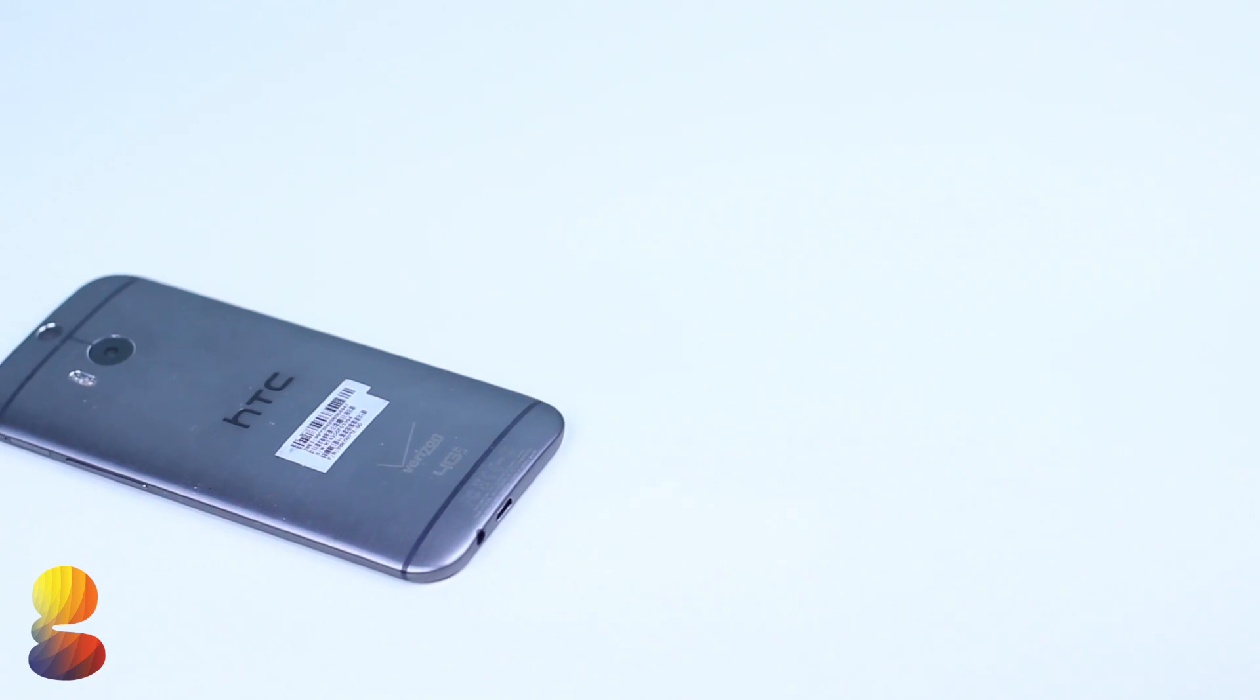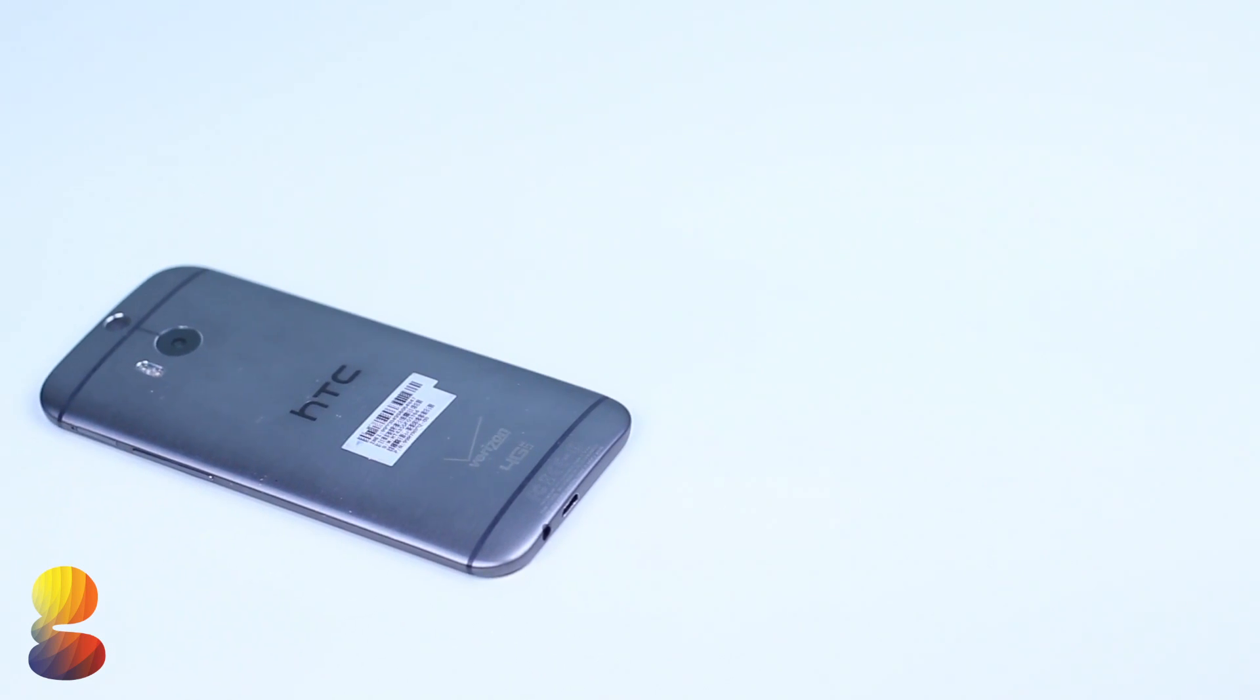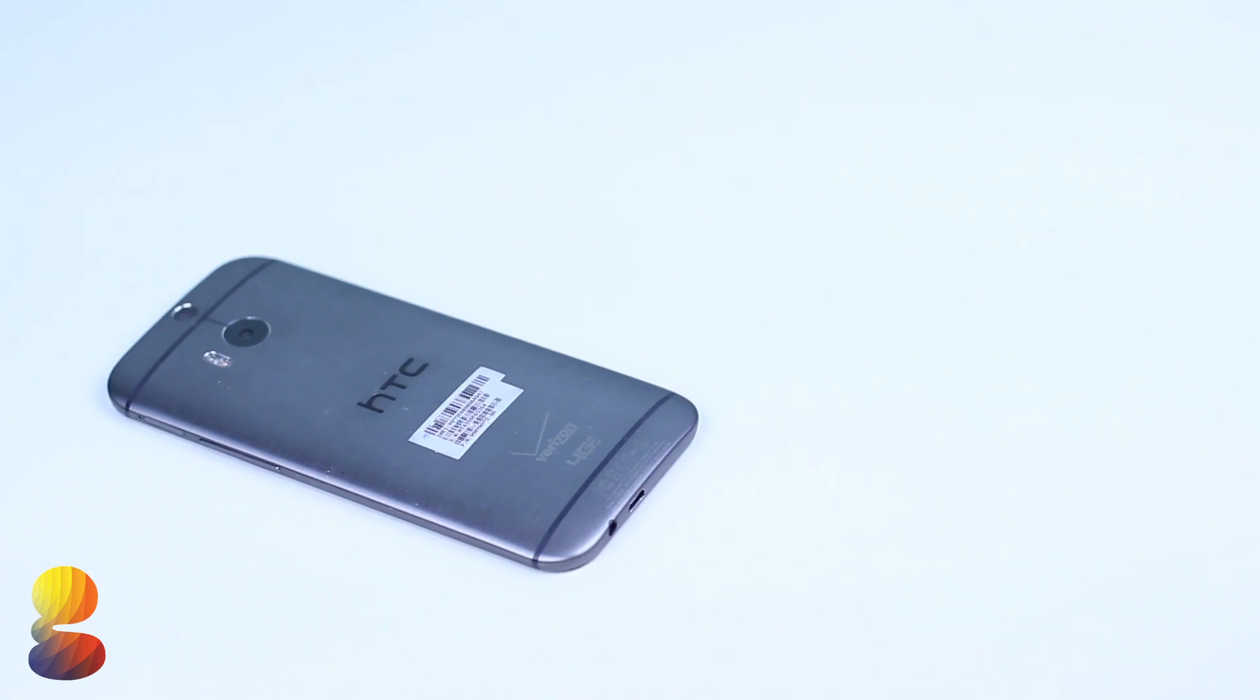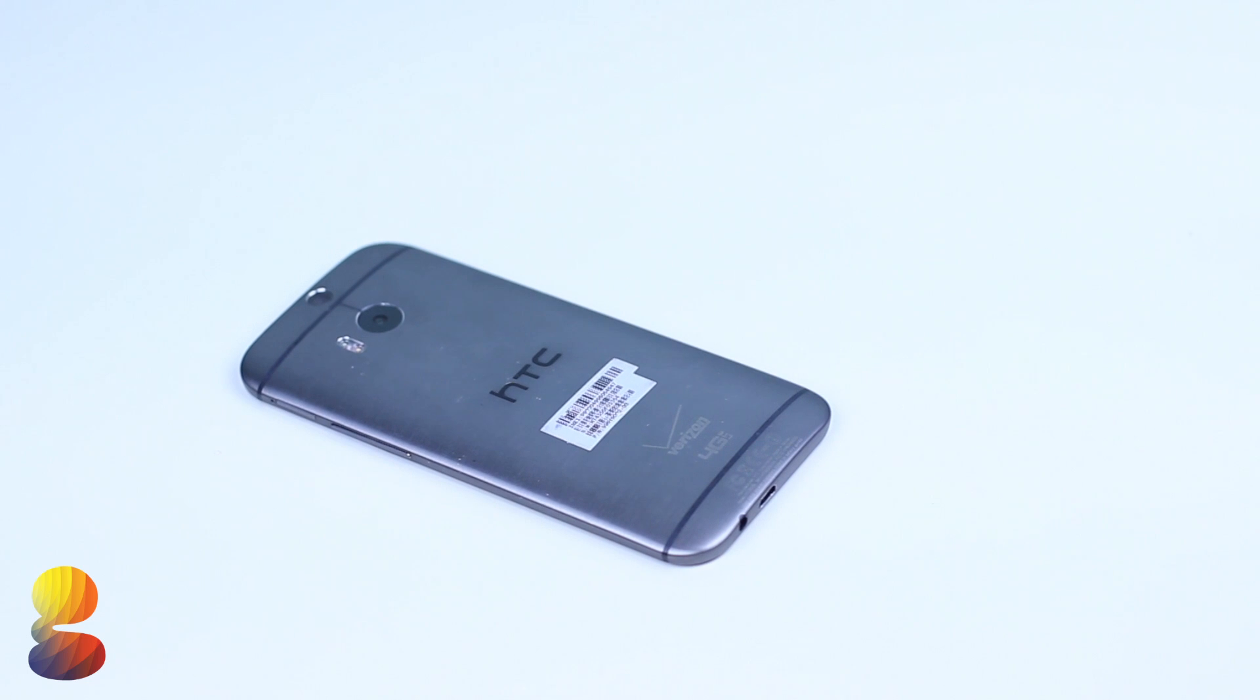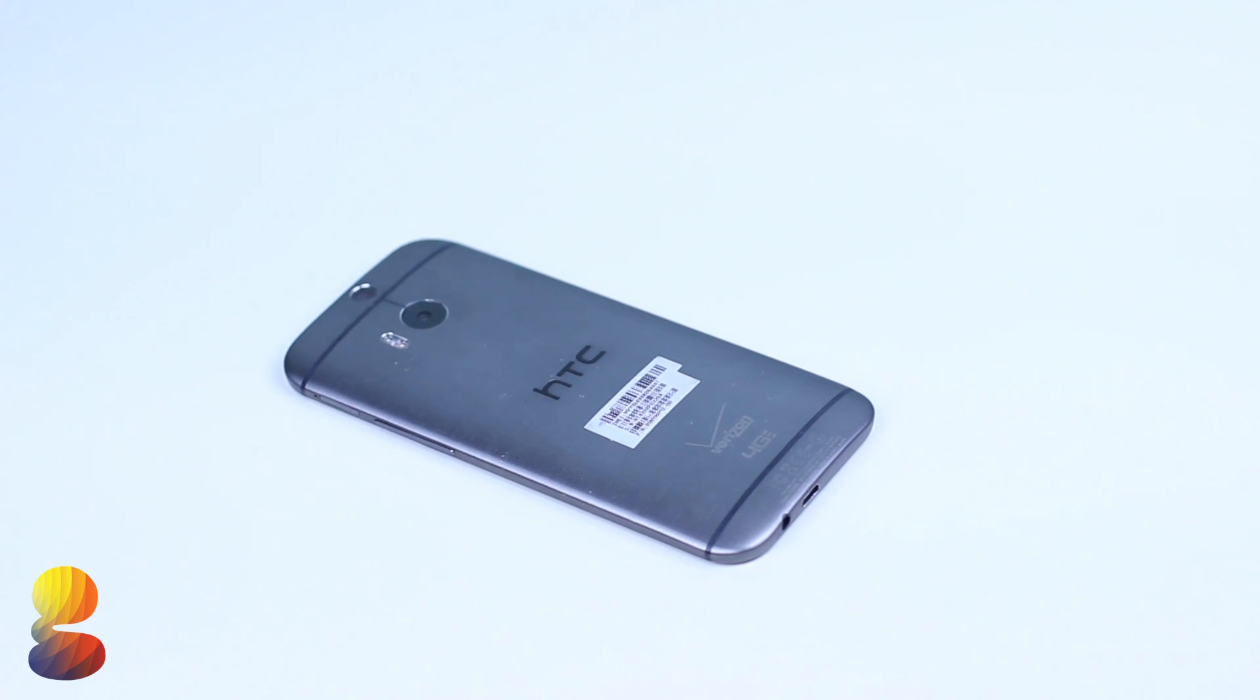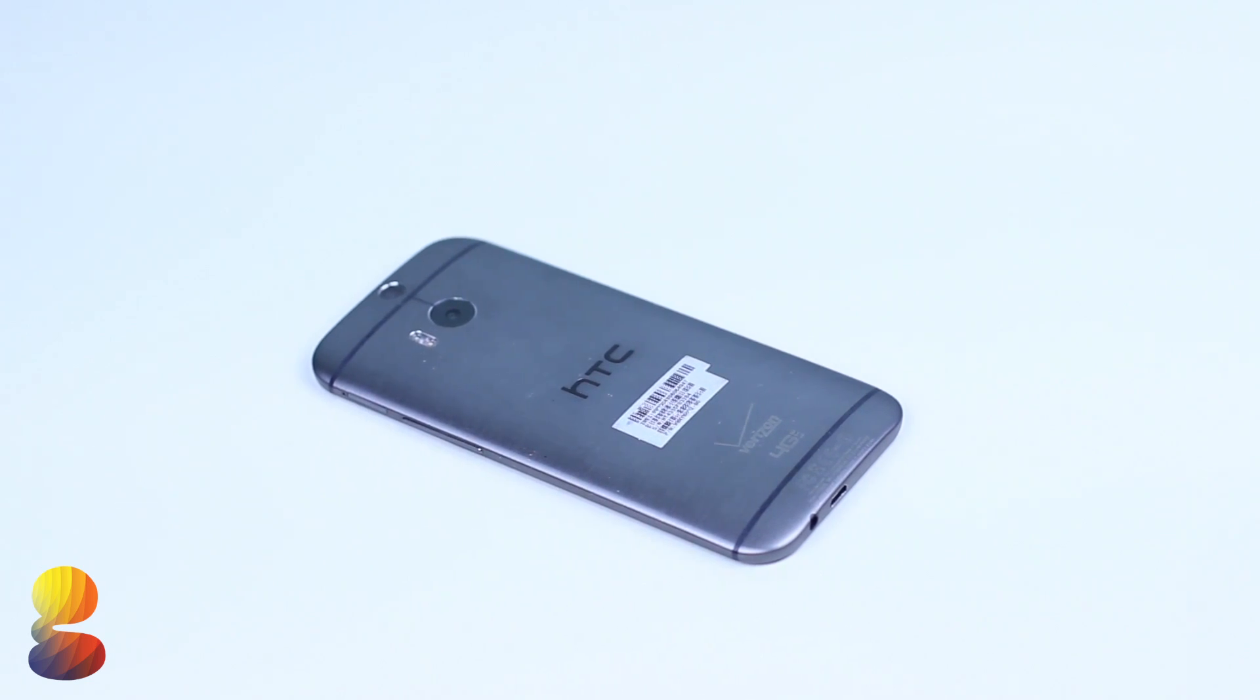Hey everyone, this is Chad from GadgetGuruHD.com and in this video I'll be going over how to get Android L on your Android device without rooting it.